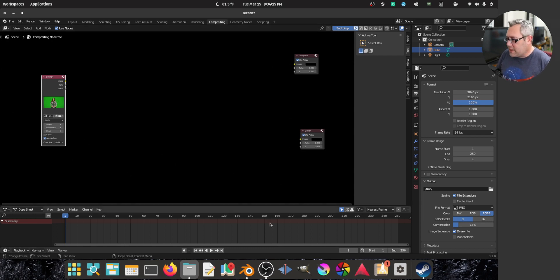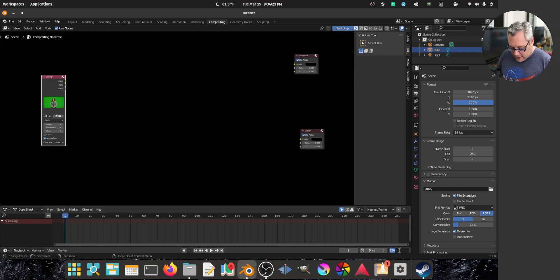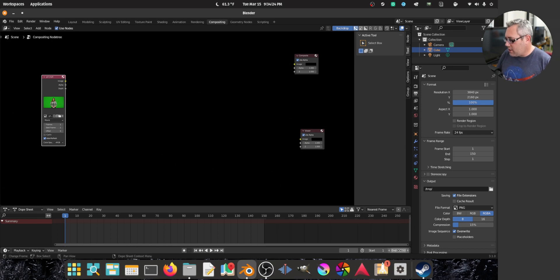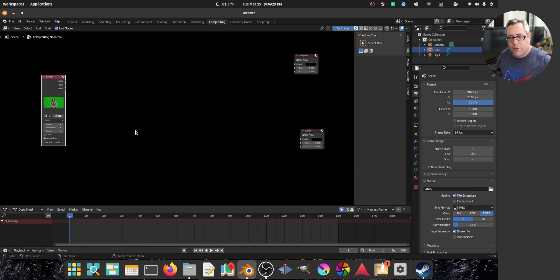17 seconds. I'm going to drop this down because I'm lazy. I'm going to drop this down to say 150 frames. Yeah. We don't need to be very long. This is just for an example.